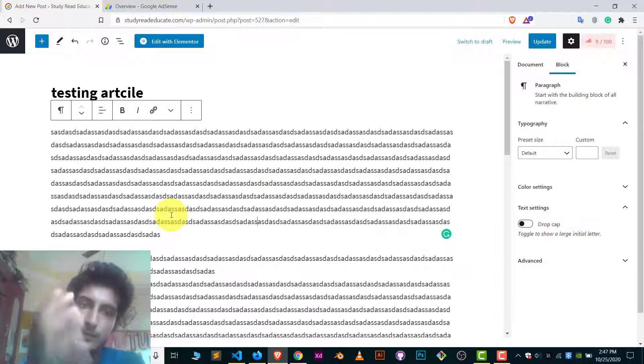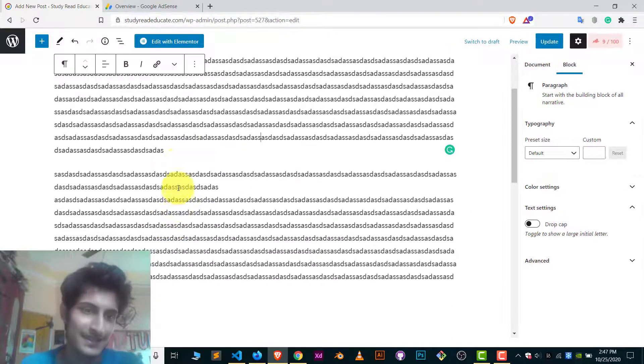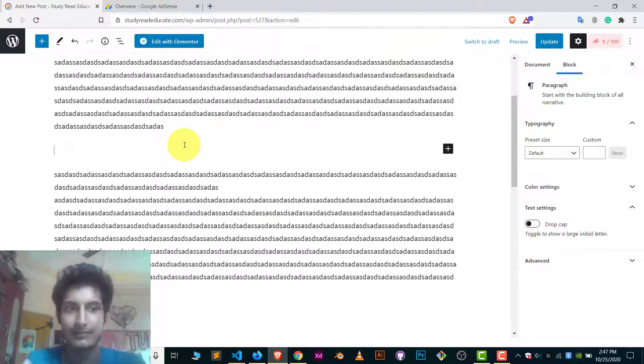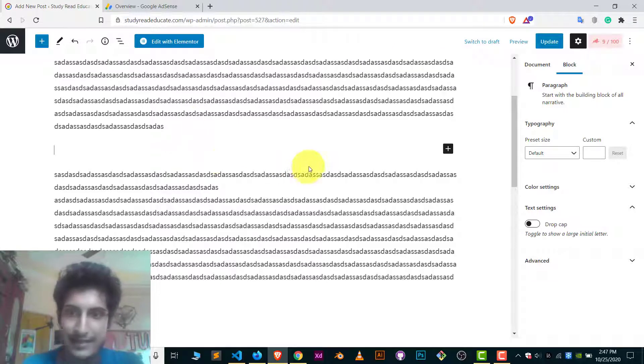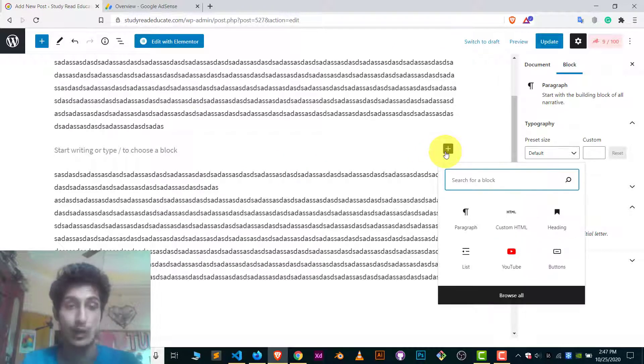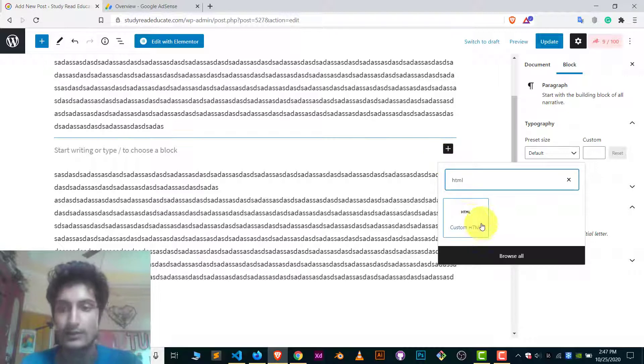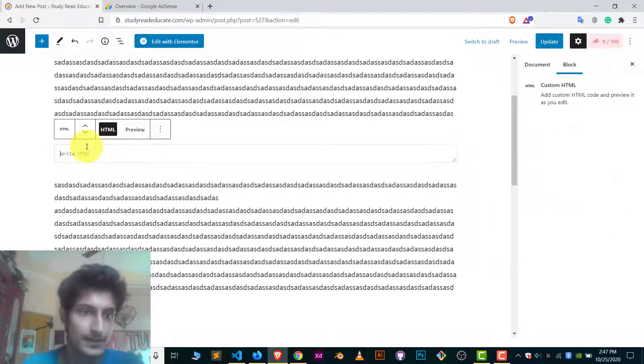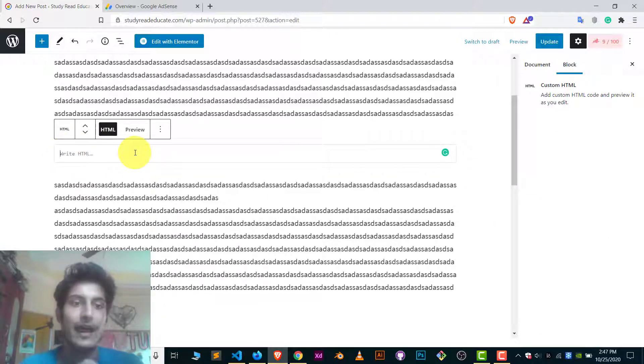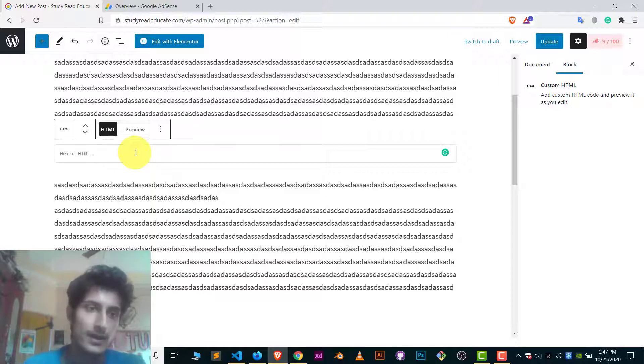So in case of WordPress, it's really easy. You just go to the first paragraph and make a space and click on this plus icon and add a block. Add an HTML block. That's it. Custom HTML. That's all we need. And now here we have to put advertisement code.